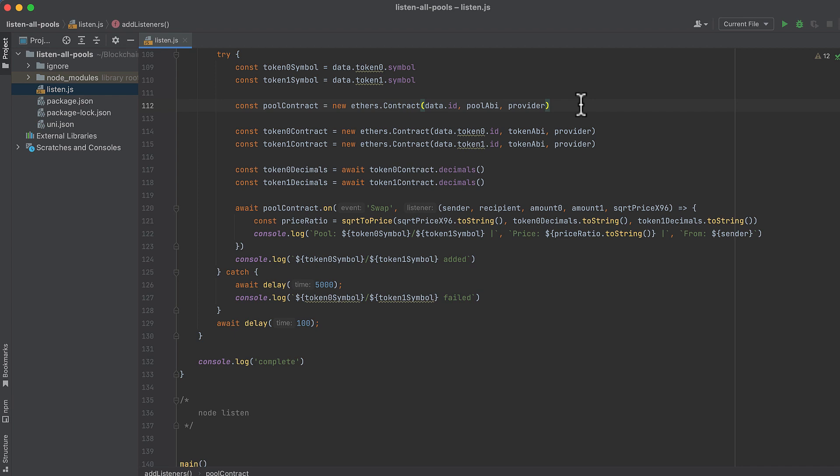In a try-catch, we first get the symbol for each token on the pool. Then we'll initialize a pool contract for the pool—we'll use this in a minute—then we'll initialize the token contract for each token in the pool. I use the ERC20 ABI for every token.